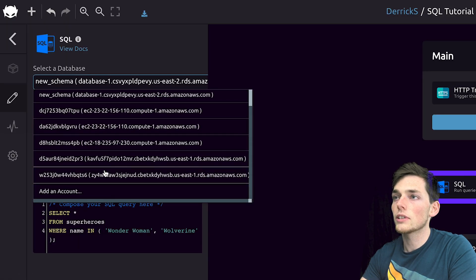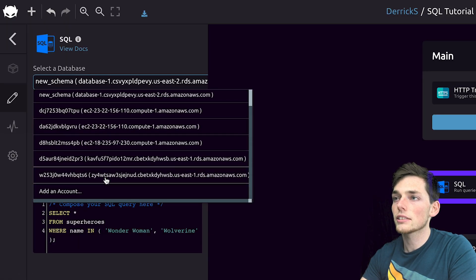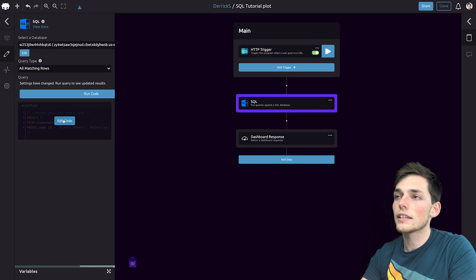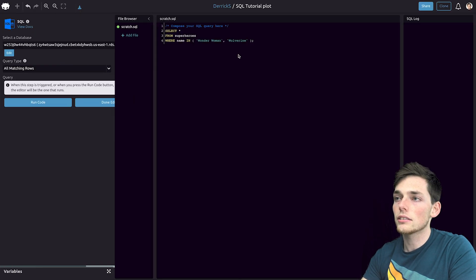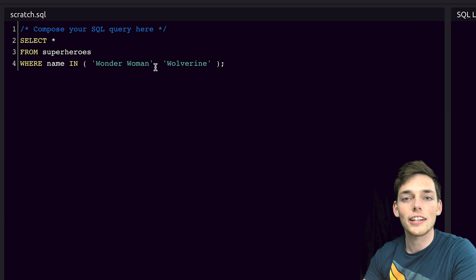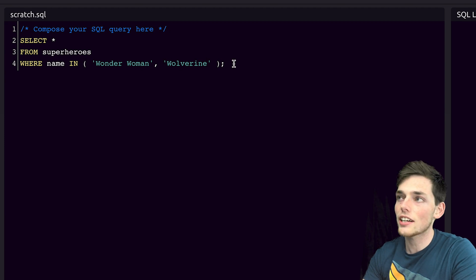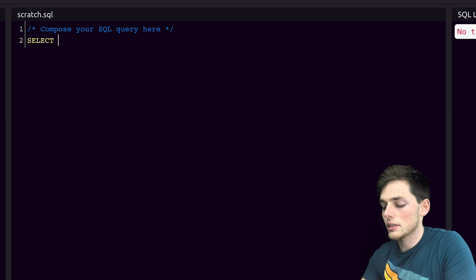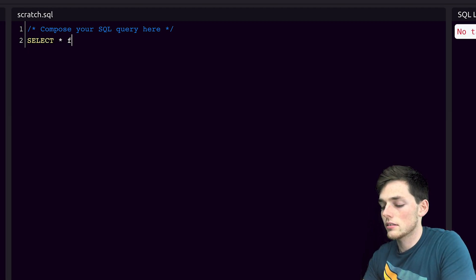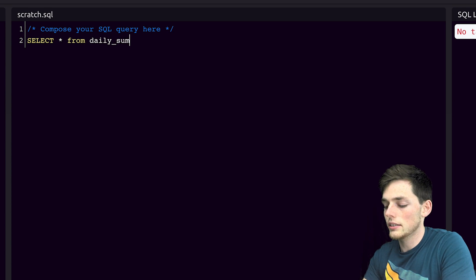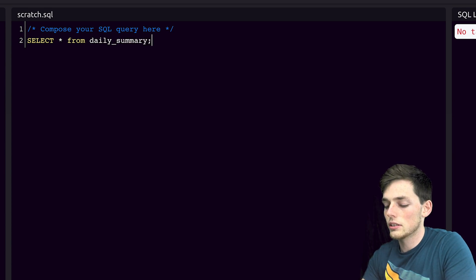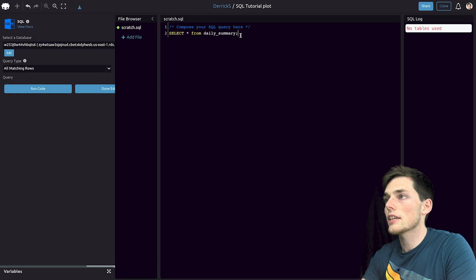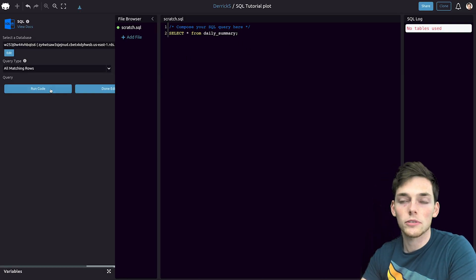From here, we can add a database or select one that we've already added and then we can query it using the text editor. We're able to write SQL directly into this editor. So let's type select all from daily summary, where daily summary is just the table that stores my information.